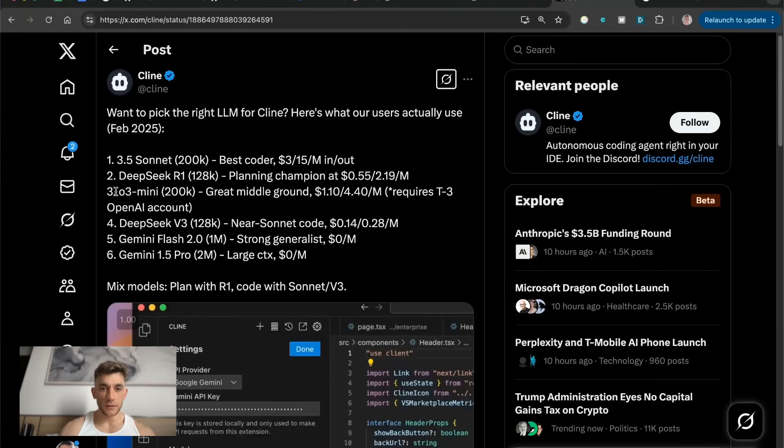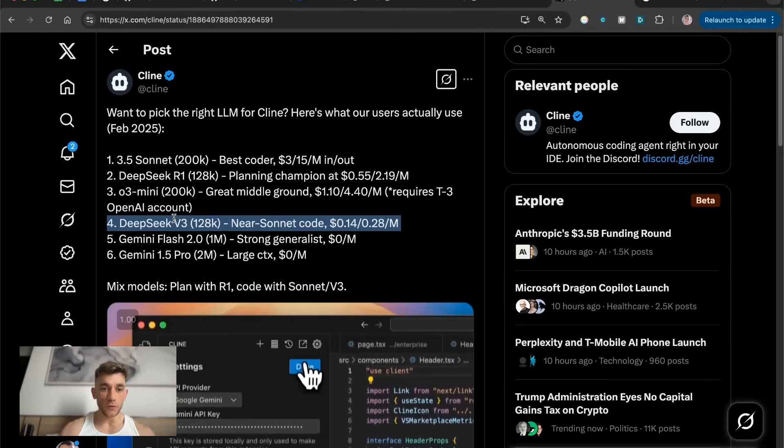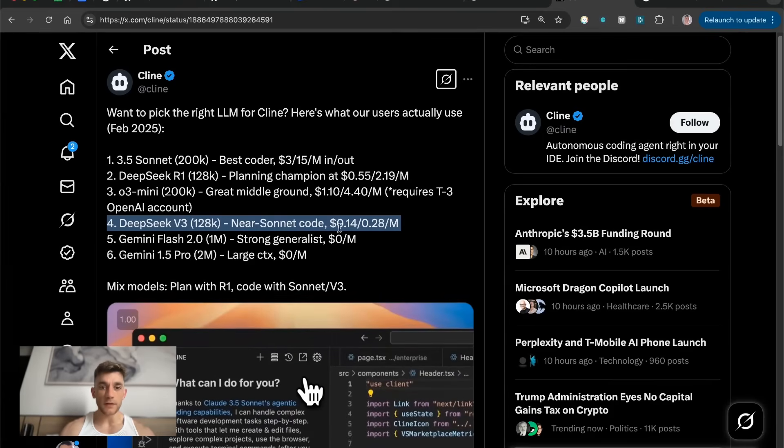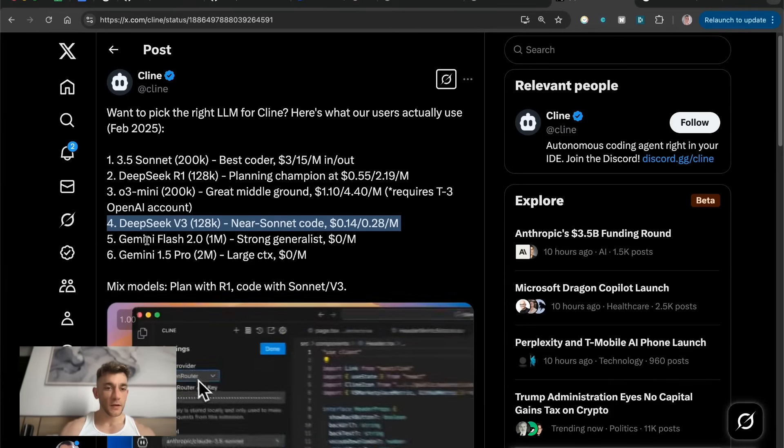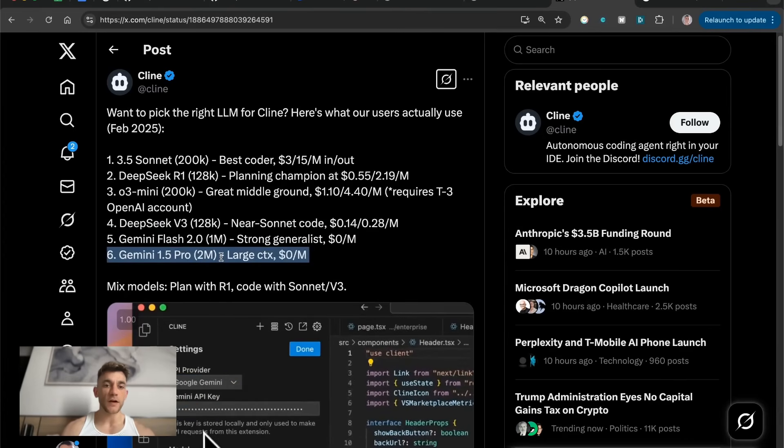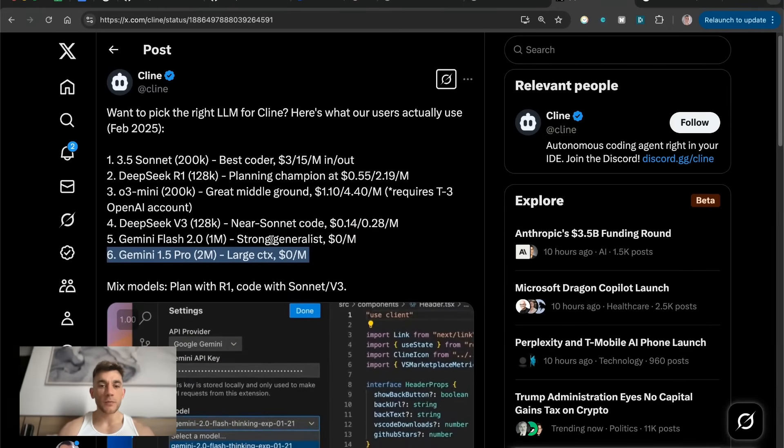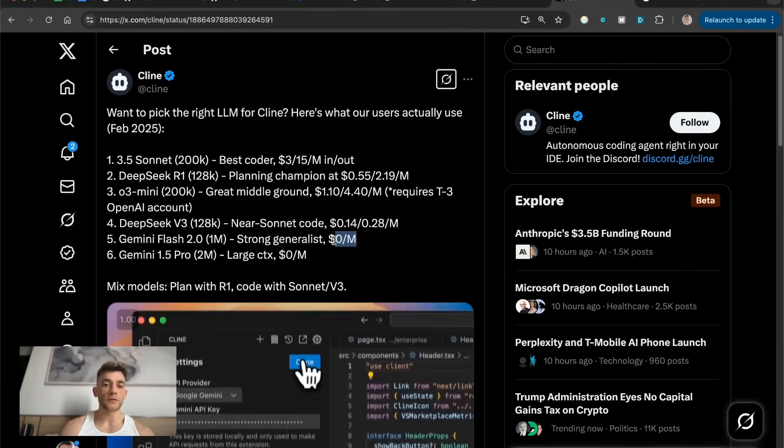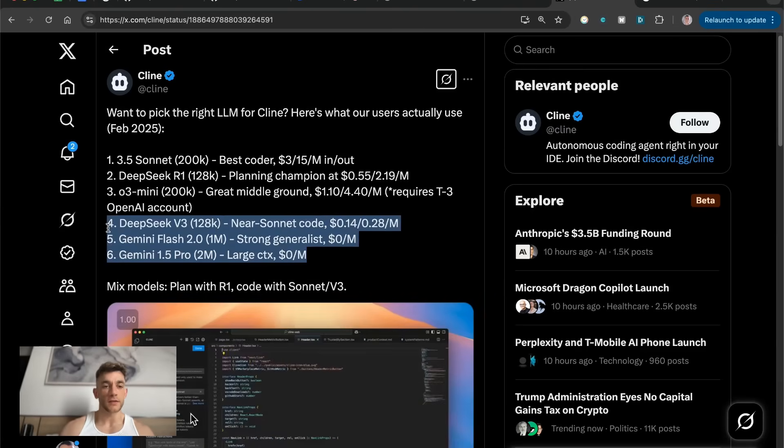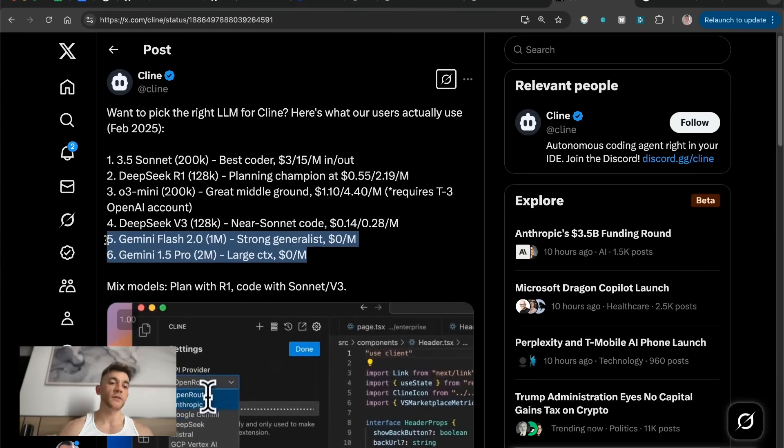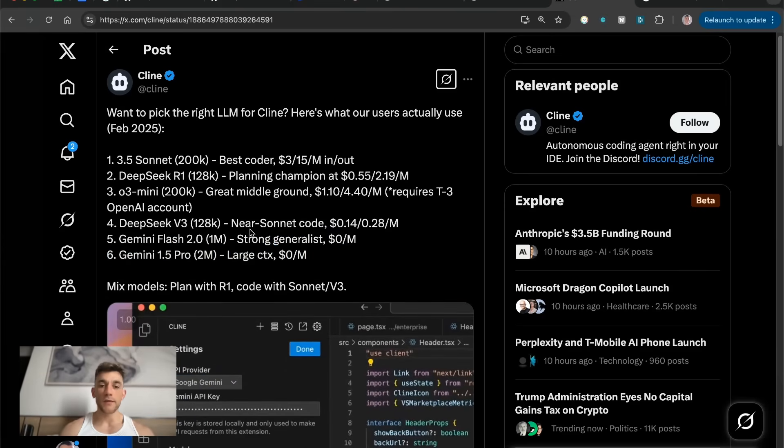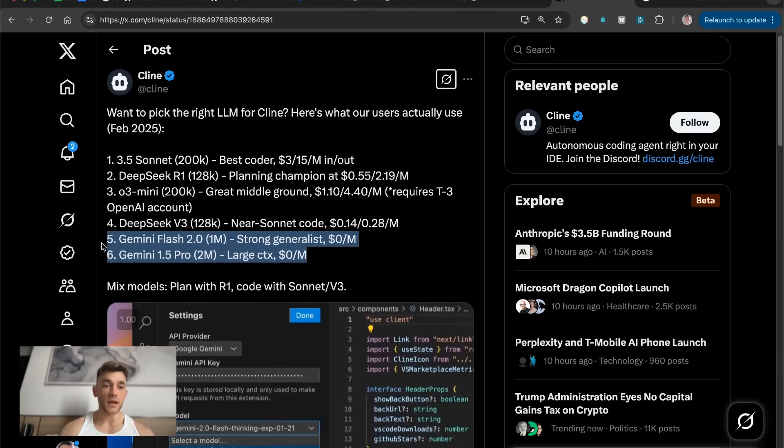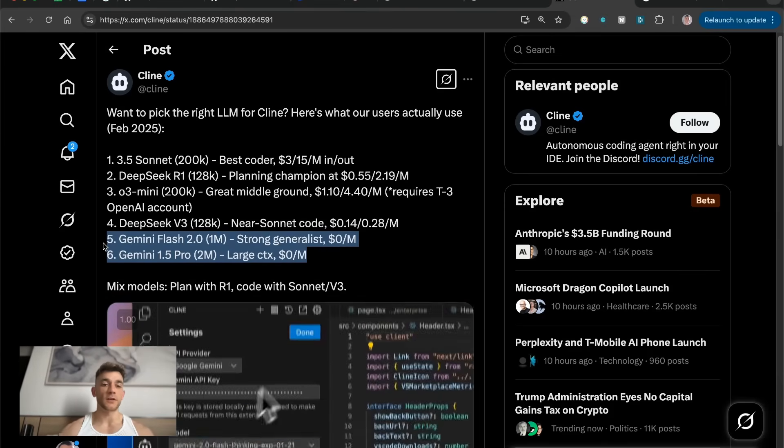O3 Mini, great middle ground. DeepSeq version 3, almost at Sonnet level, which is pretty surprising to be fair. And then Gemini Flash and 1.5 Pro, pretty strong, but also they don't cost you any money. So you can just use OpenRouter's API. Either way, you get a free API that you can code and build projects with.